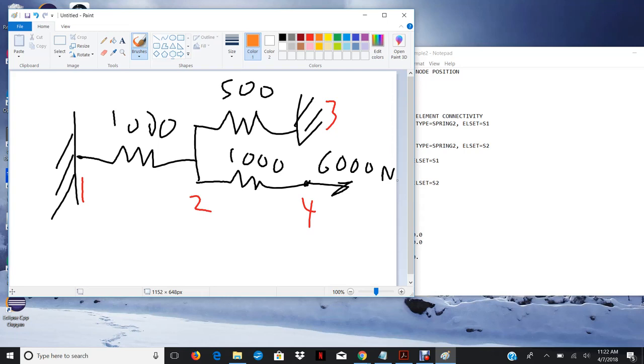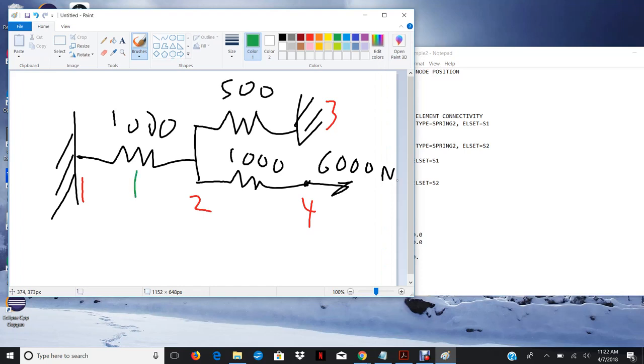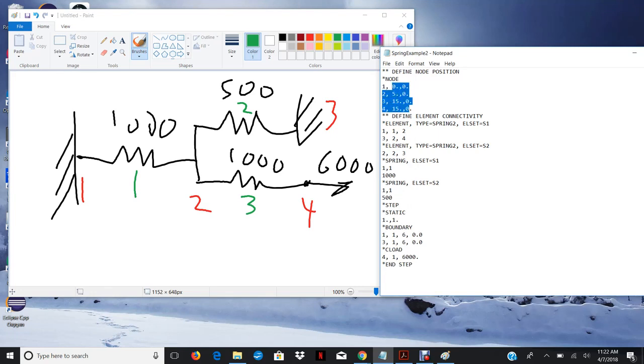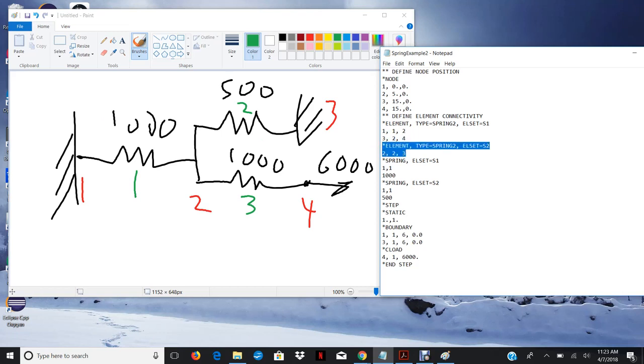And then my elements, I labeled them 1, 2, and 3. So element 1, 2, and element 3. So first I defined my four nodes, coordinates of each node. Then I decided to split the elements into two sets because two of the elements, elements 1 and 3, both have the same spring constant which is 1000, whereas element 2 has the spring constant of 500. And so here we have one set with elements 1 and 3.